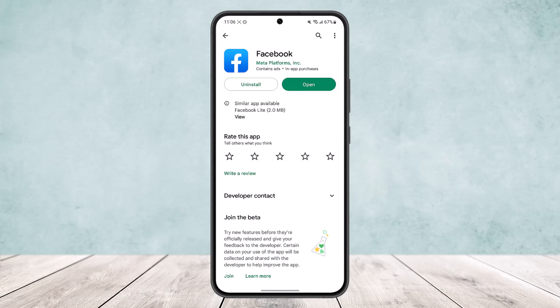Make sure your ID name matches your account name. When you create your Facebook account, use your real name, because Facebook won't let you get back into your account if the names or pictures don't match. Hope this helped — do like and subscribe, and leave a comment below if you have any further issues.